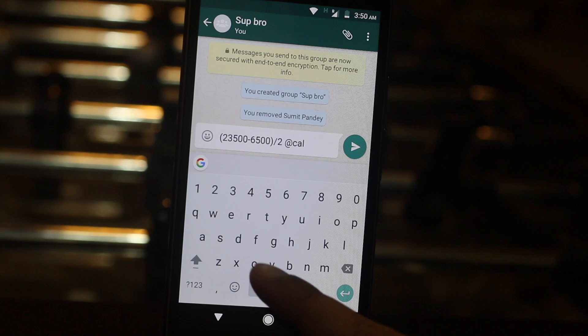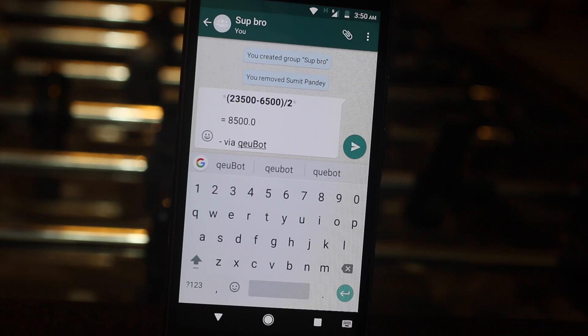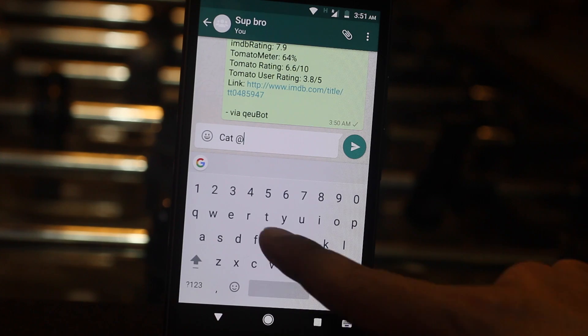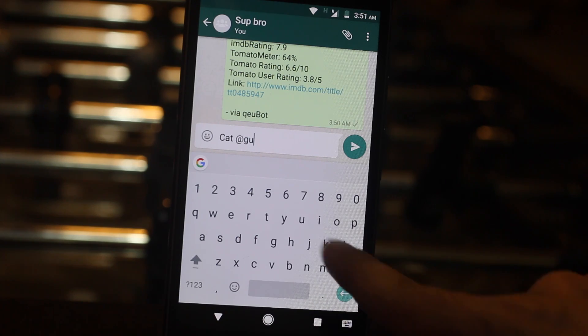Number one: Gboard. Initially, I was planning to mention Qbot — a chatbot application for WhatsApp that can do calculations, show IMDB ratings of movies, fetch news, and of course there are GIFs. But soon after Qbot was released, Google also rebranded their Android keyboard from Google Keyboard to Gboard, and now it does everything that Qbot does, and it does it even better.